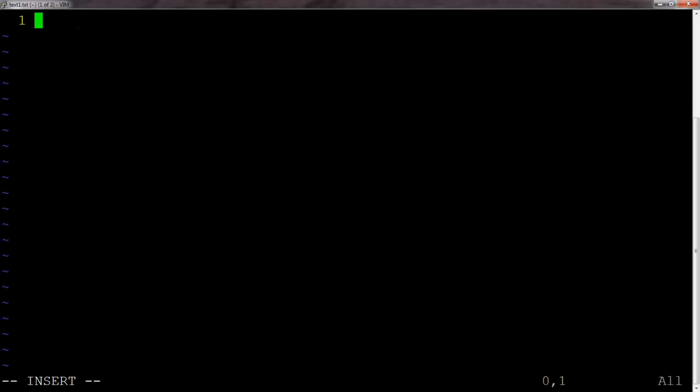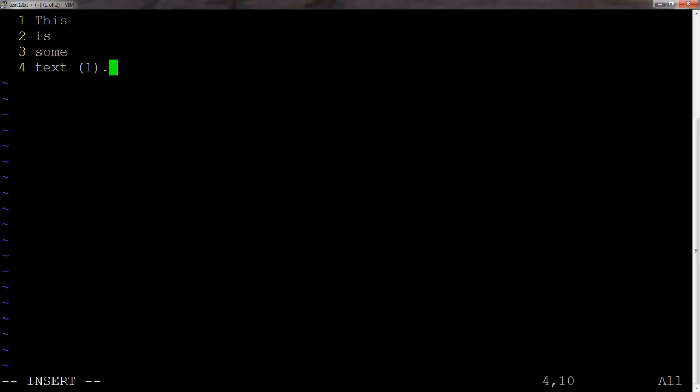So our first file is text1.txt. And you can see that in the top left corner, most likely. And so in this case, all I'm going to do is just get into insert mode and then type this is some text number one. We'll save.